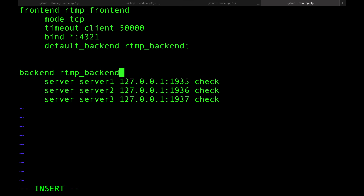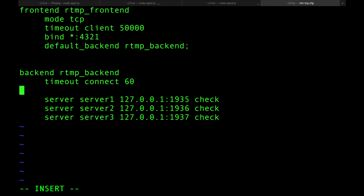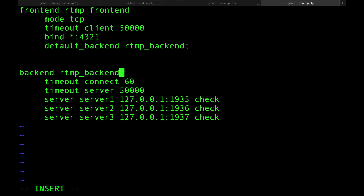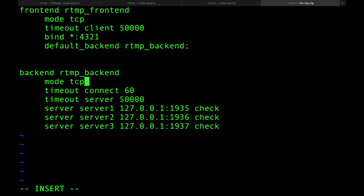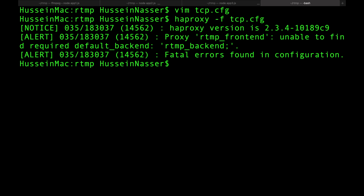I'll add health checks, a connect timeout of 60 seconds, and a server timeout of 50,000ms to match the frontend. Let's run it: 'haproxy -f tcp.cfg'. We get an error — 'unable to find rtmp_backend'. There's a missing semicolon — fixed. Now HAProxy is running on port 54321.